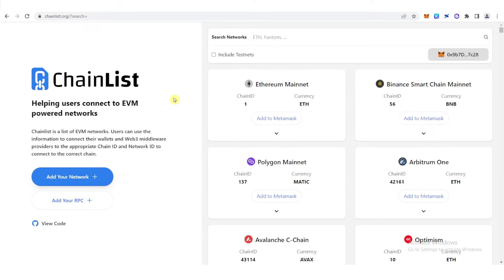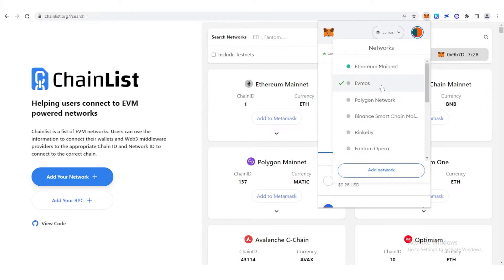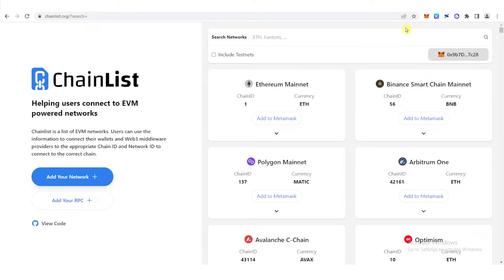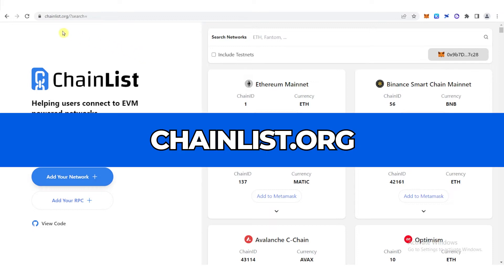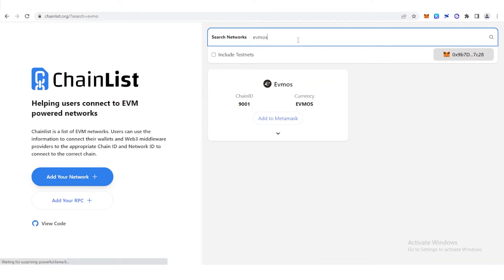So the first step is to have an Evmos network in your MetaMask wallet. You can see it here. You can see that I am using Evmos network. But if you don't have an Evmos network in your MetaMask wallet yet, you can go to chainlist.org and on the search bar here, just type down Evmos and then click Add to MetaMask.